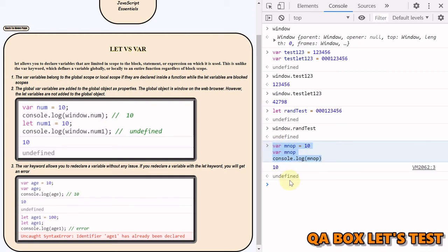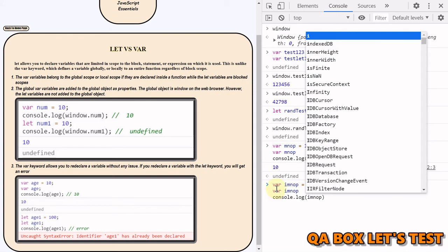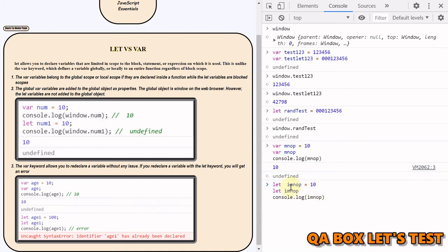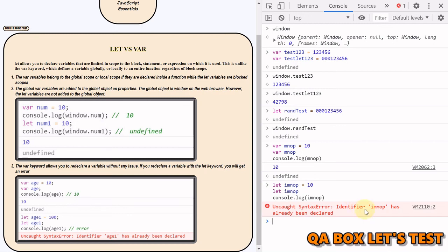However, the same with let will give you an error. Let's check that out. And let me change the variable, and let's also change it to let. And let's check that out what will happen now. Identifier has already been declared. Okay.